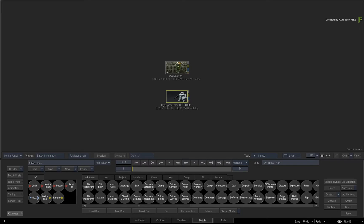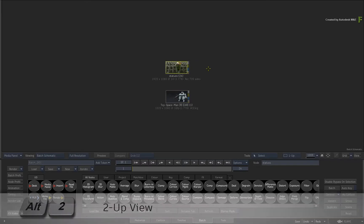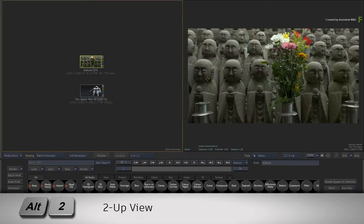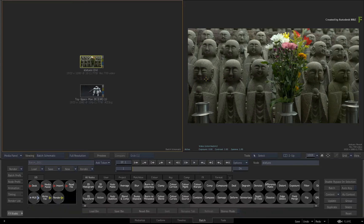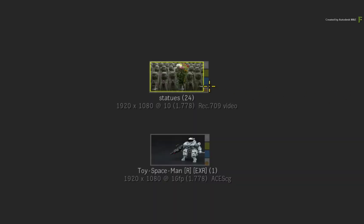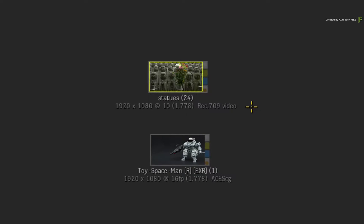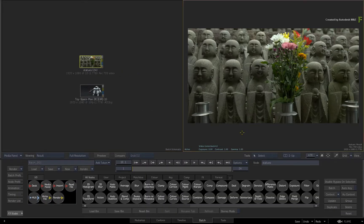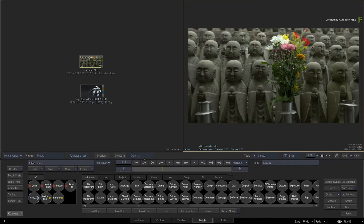Starting in Batch, set up a 2-up view with ALT 2 and load some media to work with. In my case, I have loaded some media which is tagged as Rec.709 video. In the result view on the right, you can see the image of the selected source clip.